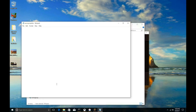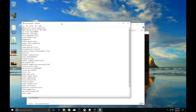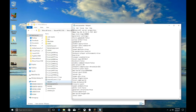The next thing you're going to do is go down to server properties and double-click that server properties file. When you open it up, it's going to have a server port. Write that number down — the server port. Mine is 25565. Yours might be different, but just write it down, you need that.